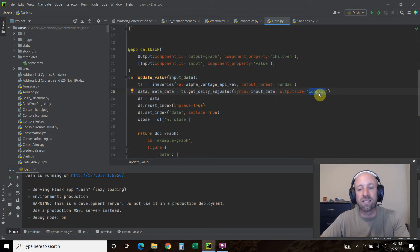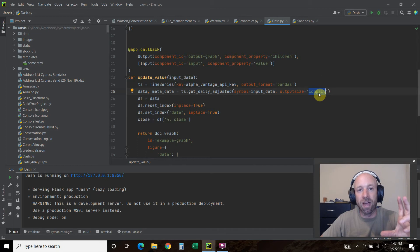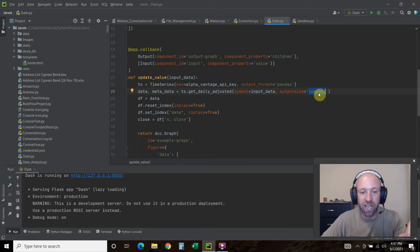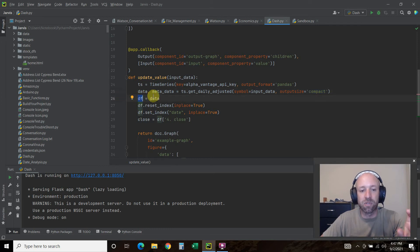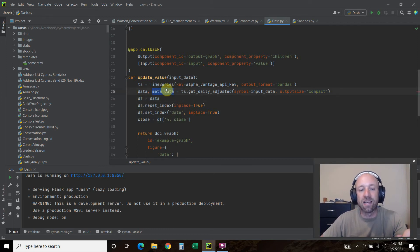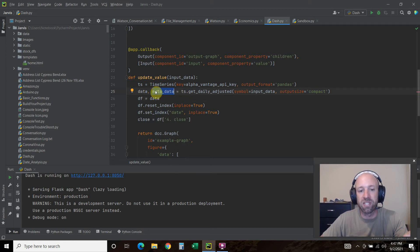The symbol is this input data, whatever we put into that little input box. And the output size is compact. Compact is just the amount of columns and rows it gets.